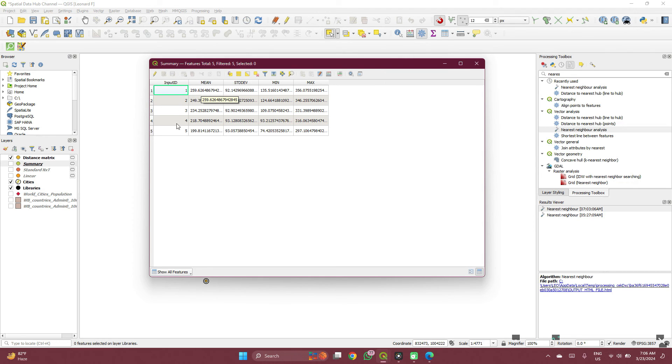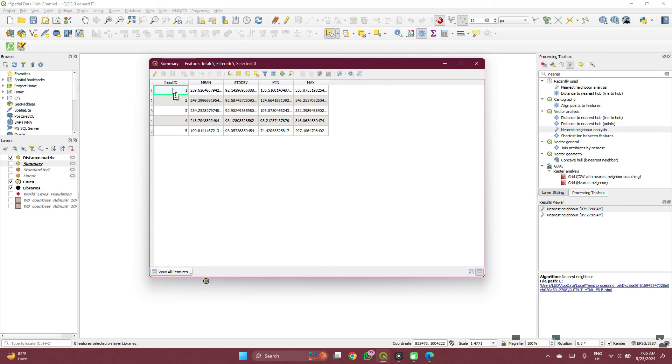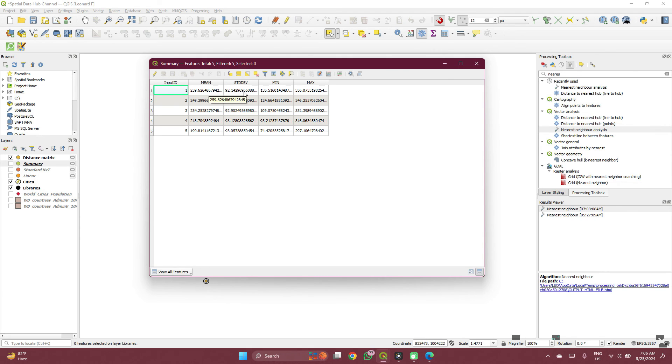So from each of these cities, from each of these libraries, now in this case, which I did here was libraries as input data. So input ID was libraries for this case. So you are measuring input ID to cities. So for each library, to all three cities, the mean distance is 259 meters.